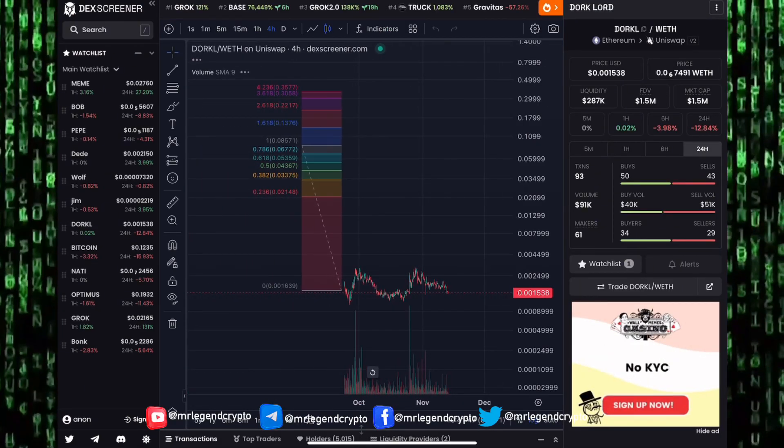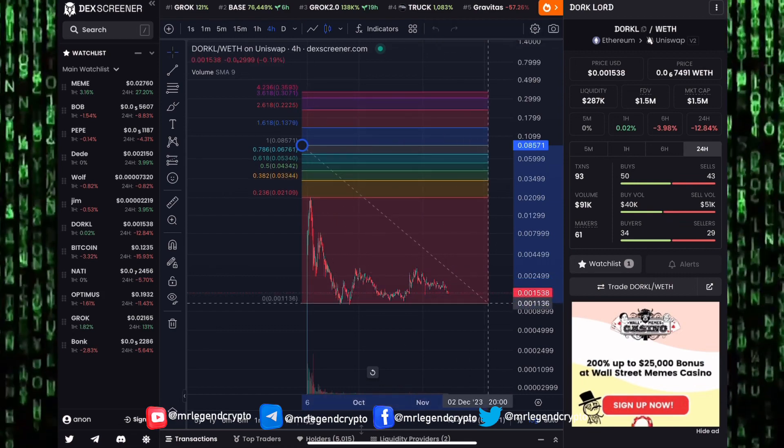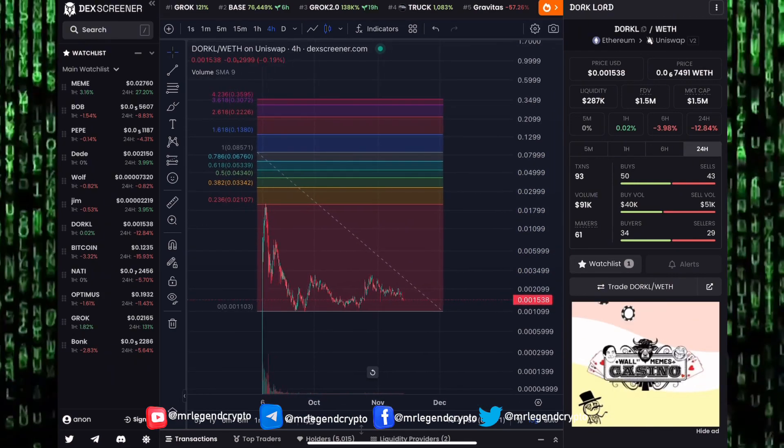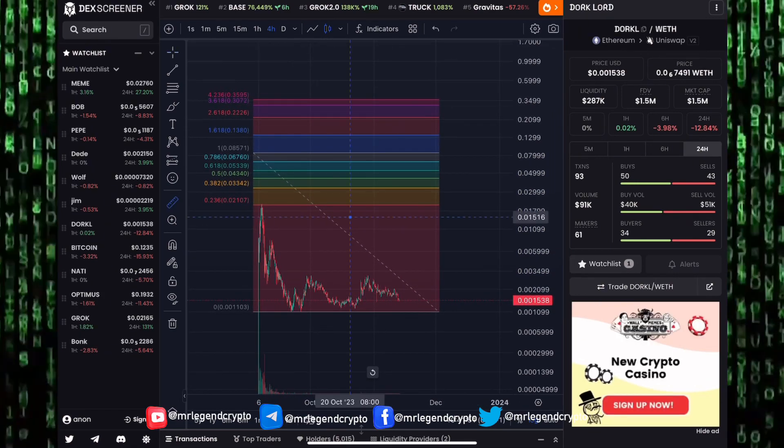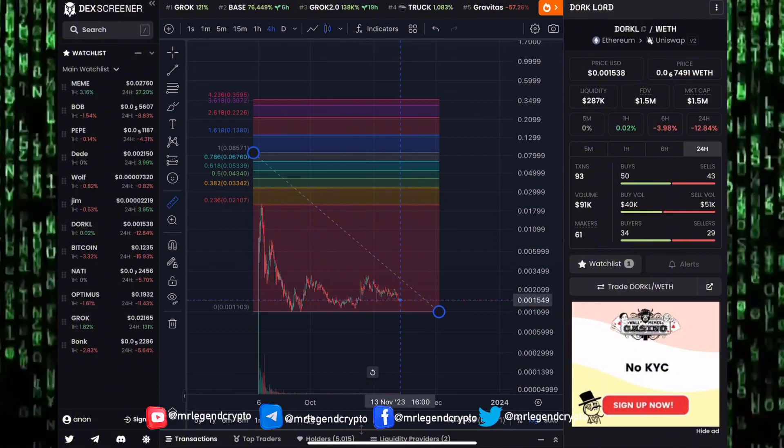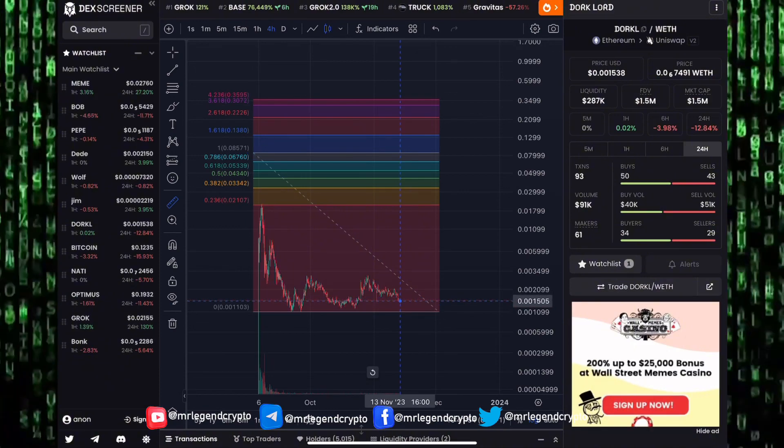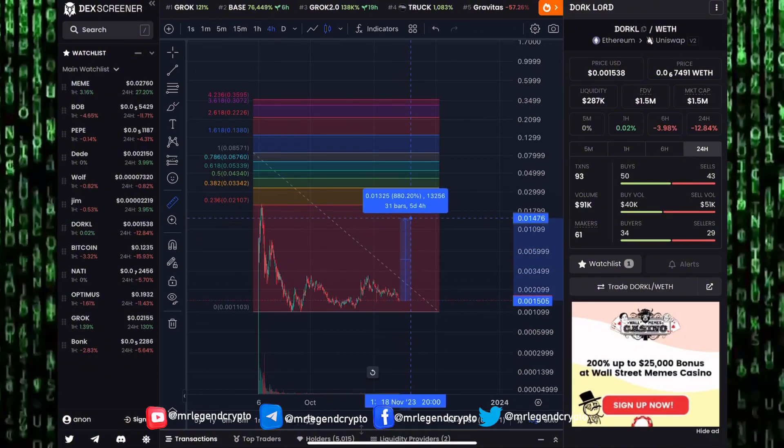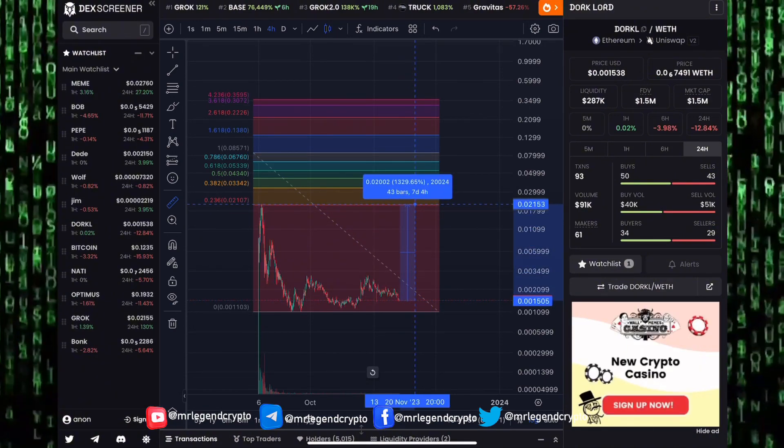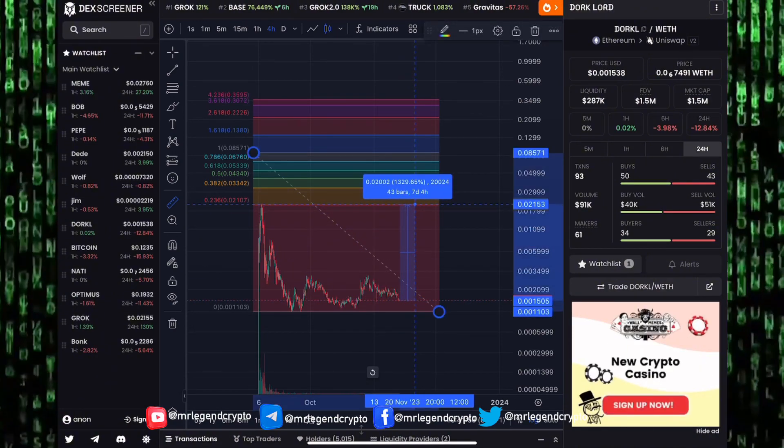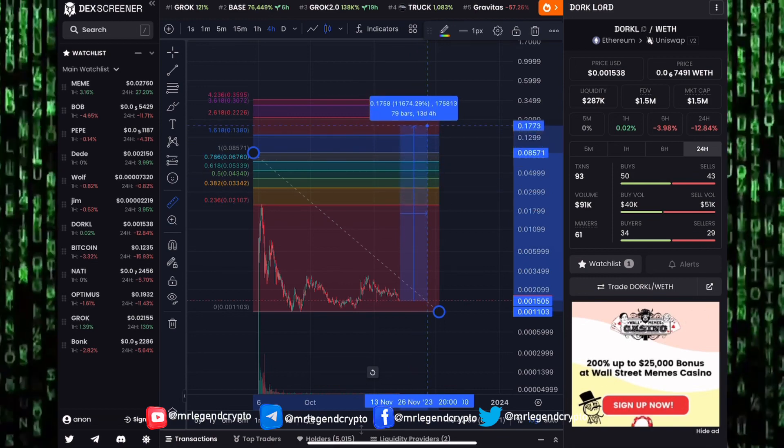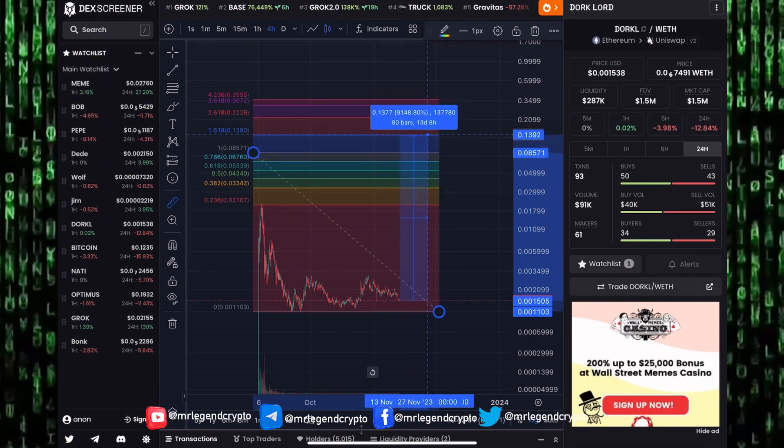And that meme coin we are tracking, hopefully to give us that big big pump to the moon before the end of the year, is Ducklord. Now Ducklord will have to return back to the previous all-time highs. It has a market cap of 1.5 million dollars right now. Ducklord will have to rally up to the previous all-time high, giving us a 13x pump.